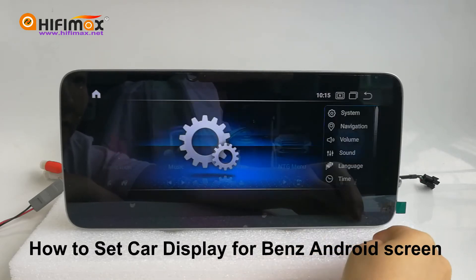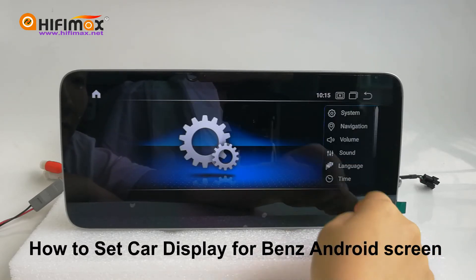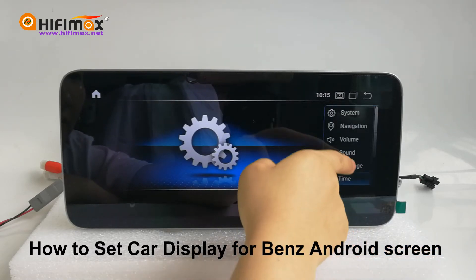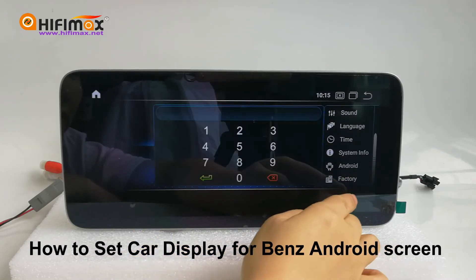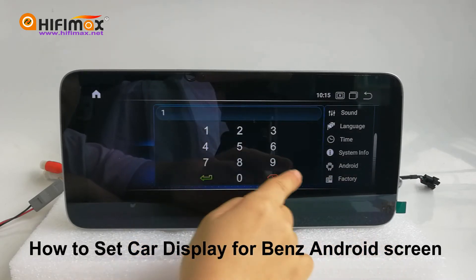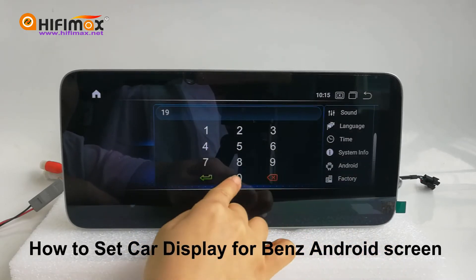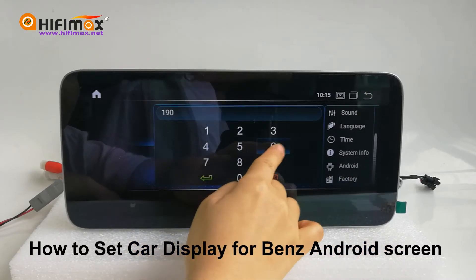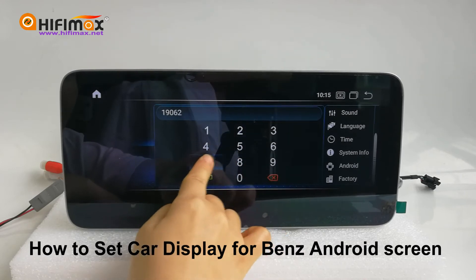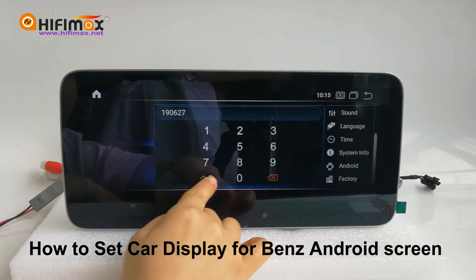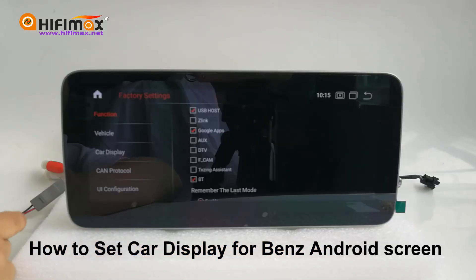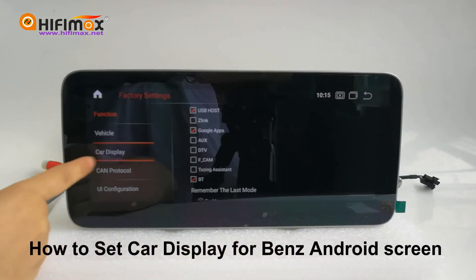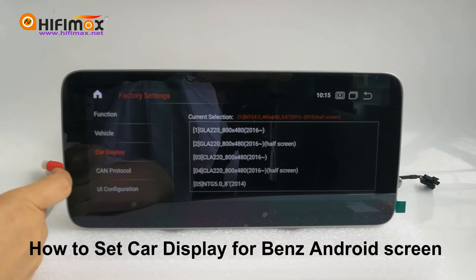Let's go to factory settings. The password is 190627. Go to car display and choose the correct type for your car.